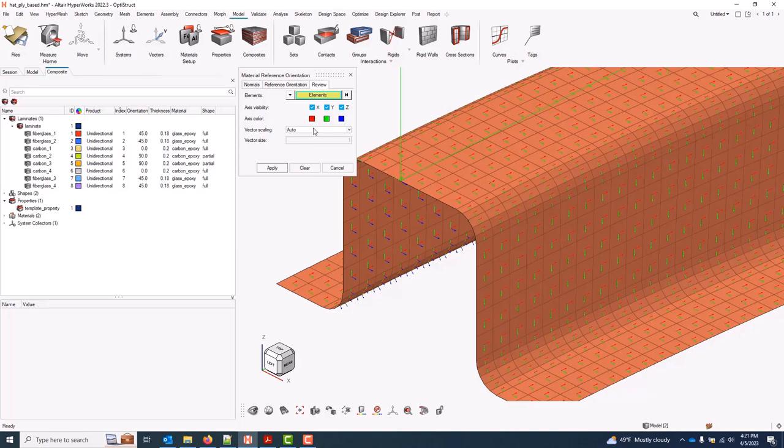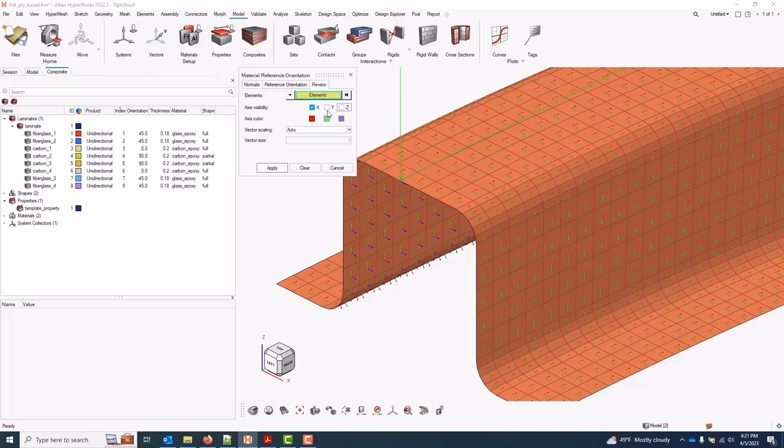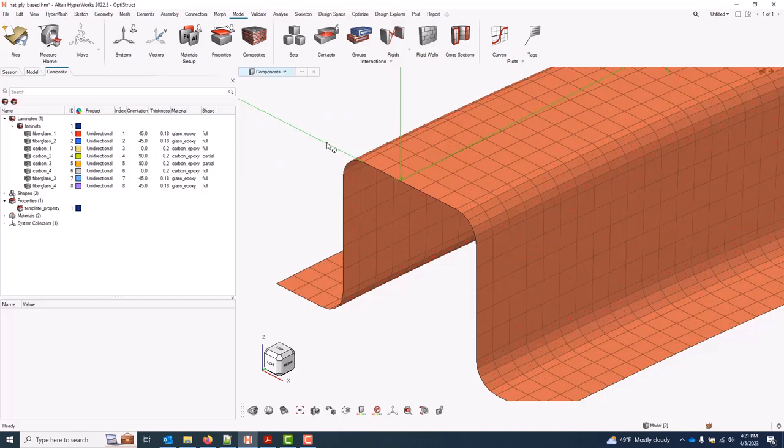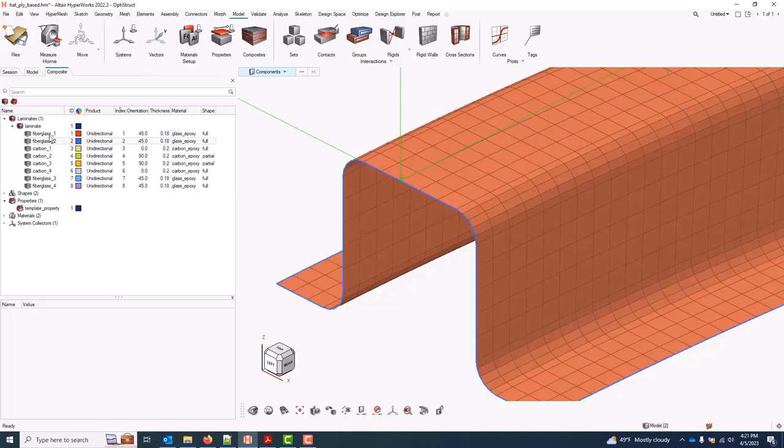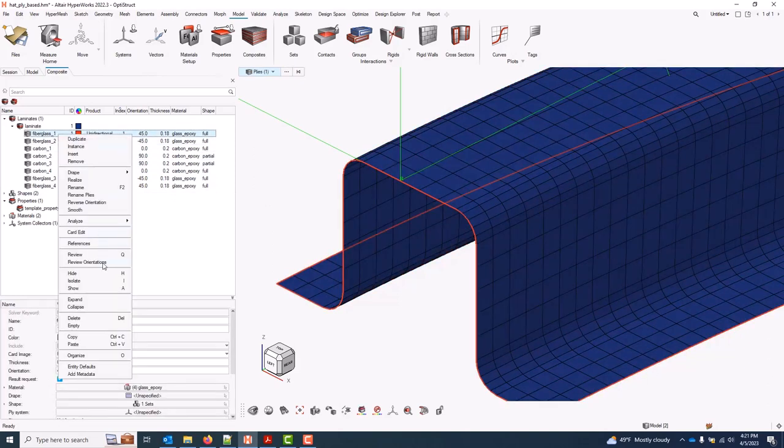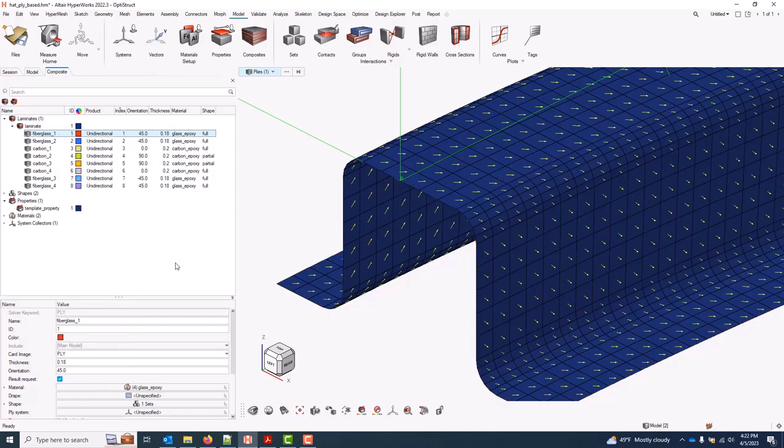I do have some additional control here on the display. Usually the vector scaling is pretty good with the auto setting, but I do have the option to manually specify vector sizes. I can also control which of the axes is plotted by manipulating these toggles here and applying again. To see my fiber orientations, I can select any one ply and right-click. Under review orientation, I can go ply one direction. And this will plot my fiber orientation on each element.